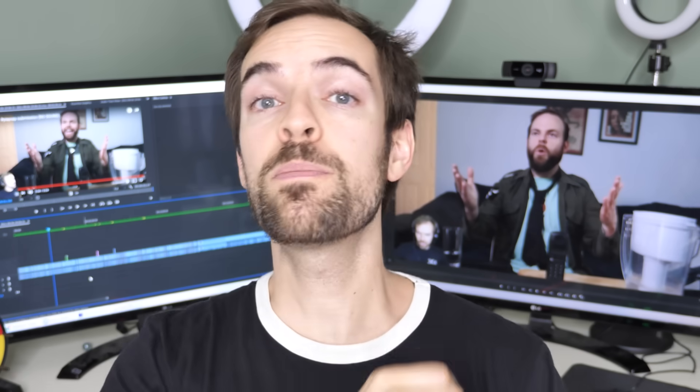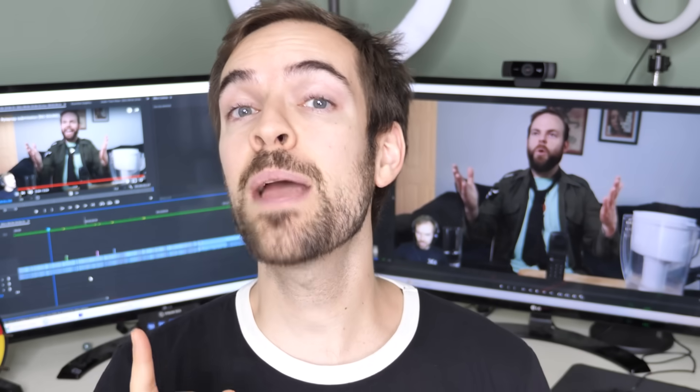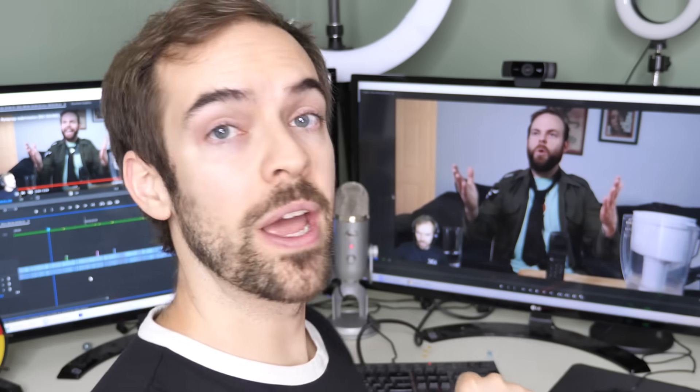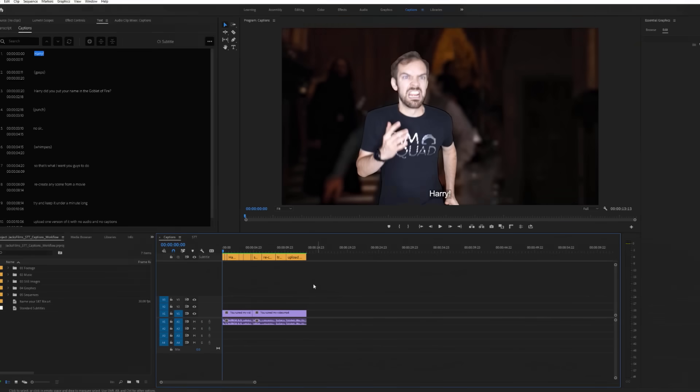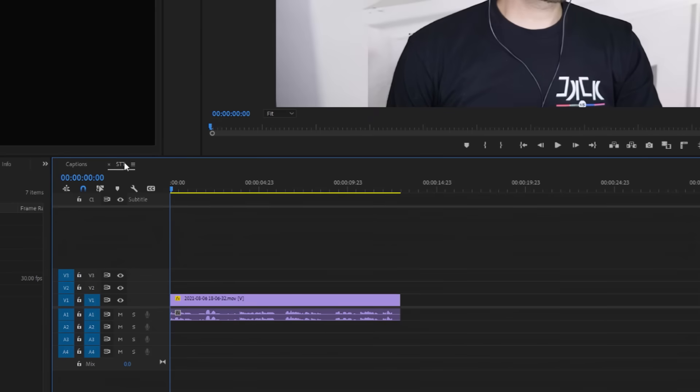So fire up your projects, boys and girls, because it's time to generate captions the easy way. Down on my timeline, I have a little excerpt from the film festival stream. It's hard being a boomer.